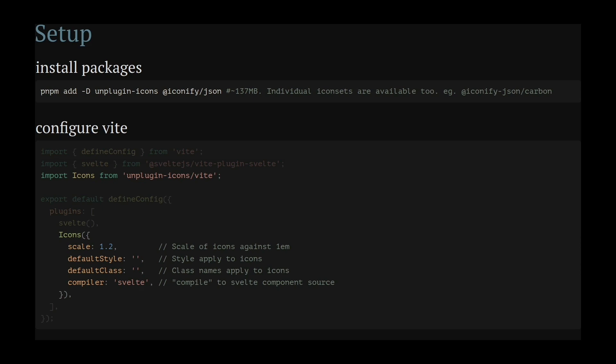Once installed, you configure it in your Vite config. You can change the scale of the icons, add a default style that's applied to every icon or a class, and you have to specify that you want to compile the icon for Svelte.